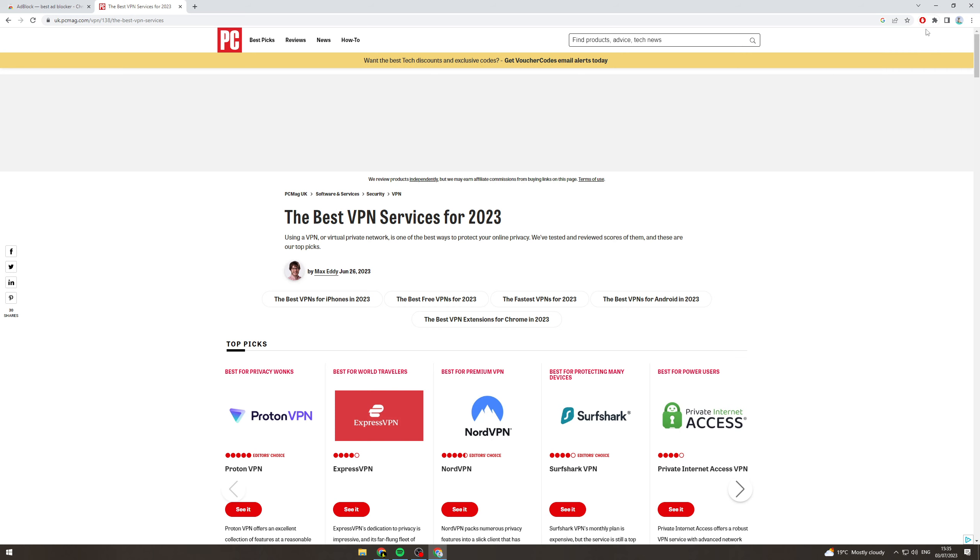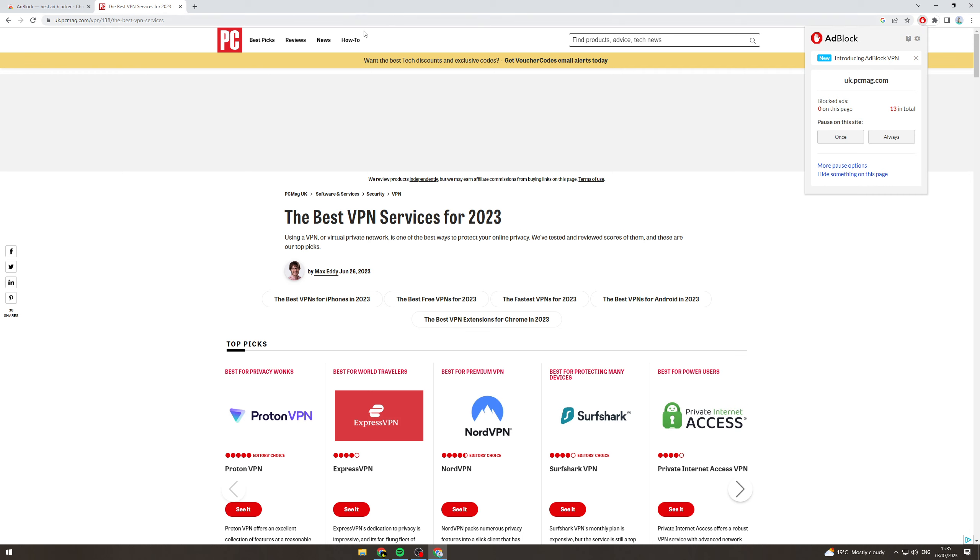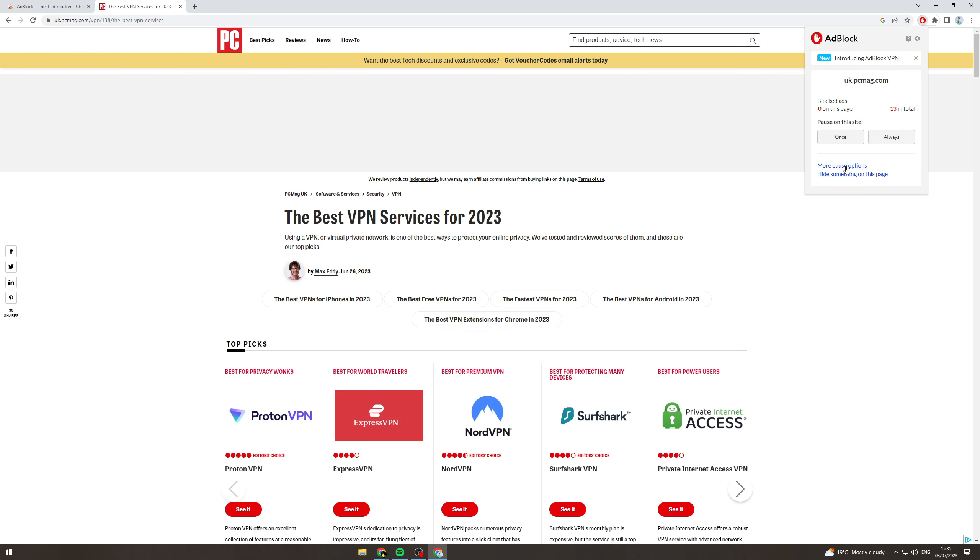So I can unpause it here. And then you can go back into the settings here. If you want to always pause it on the site, that basically means that you'll always be able to see ads. You can do that. Now there's loads of options here.